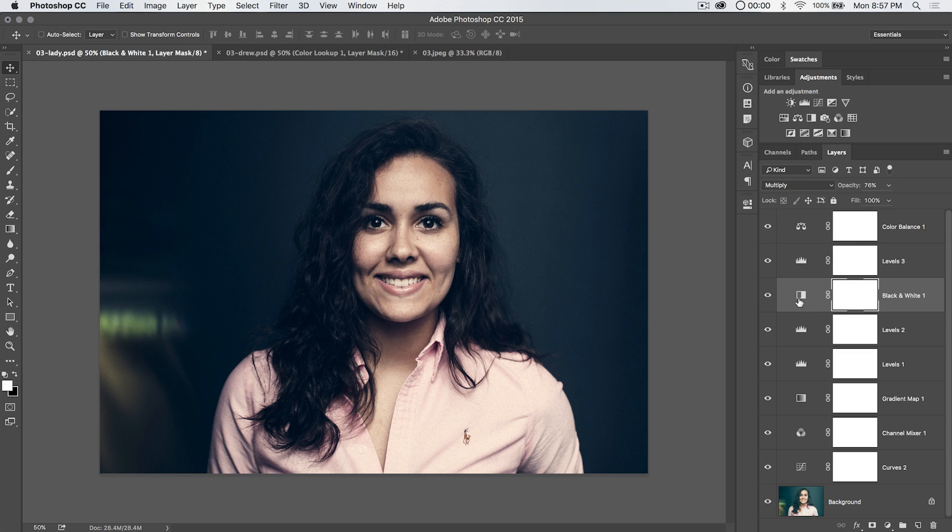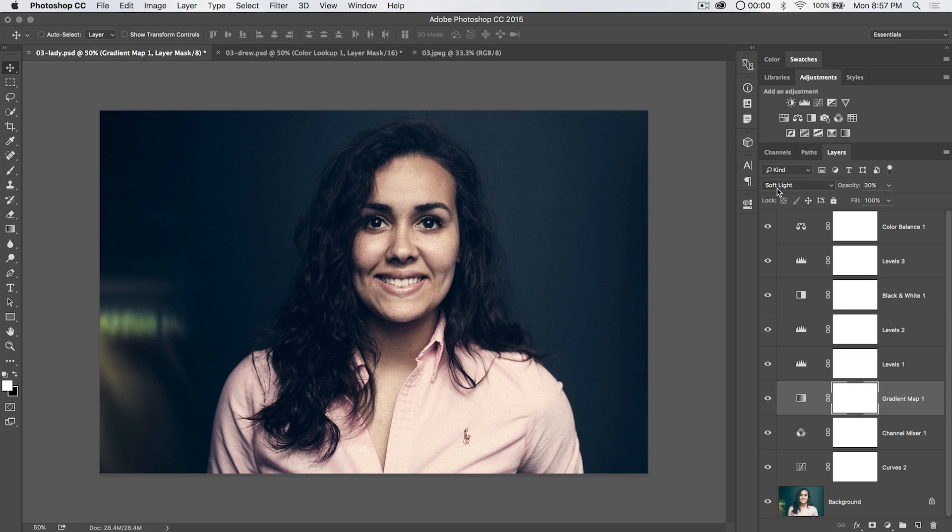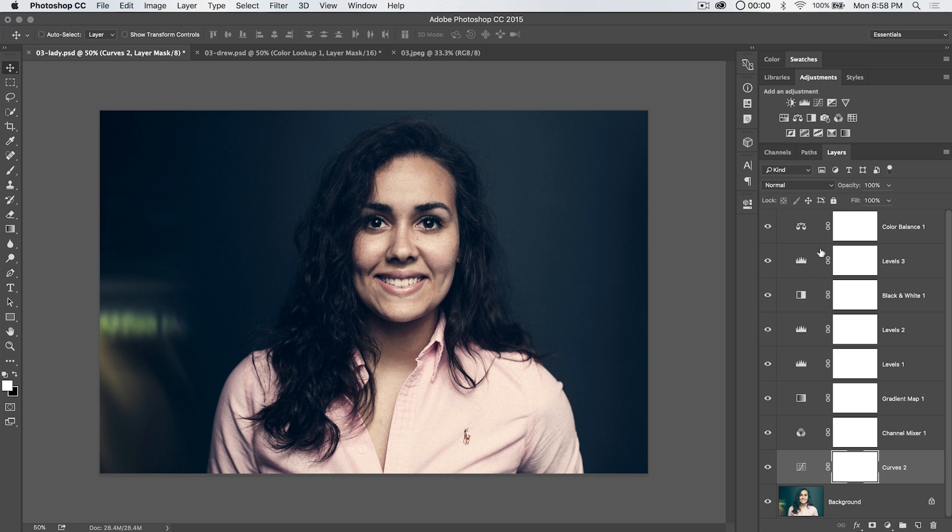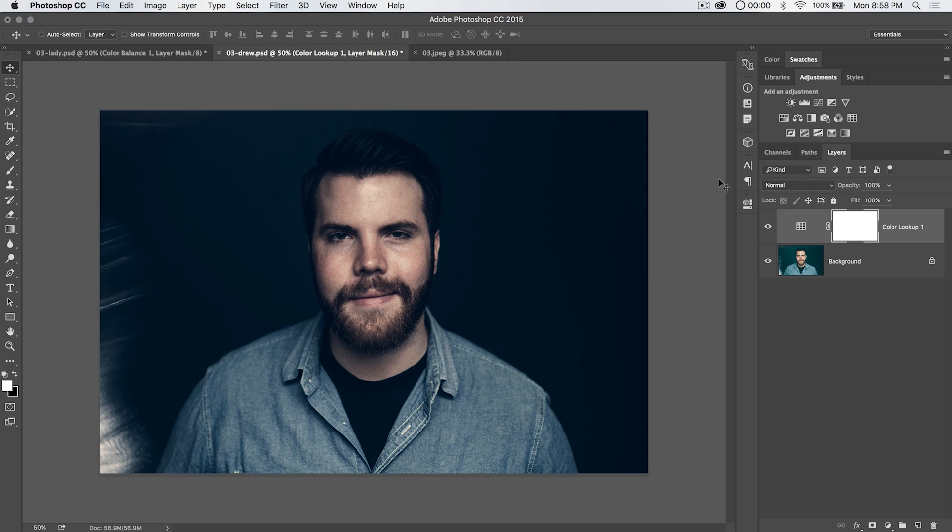I have it set to the blend mode of multiply and I even have the opacity reduced. So you can go in here, soft light, opacity of 30%. You can play around with these adjustment layers using blend modes and opacity and fill adjustment. And that stuff gets copied into your color lookup table.